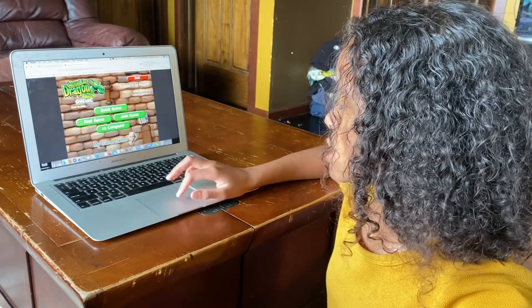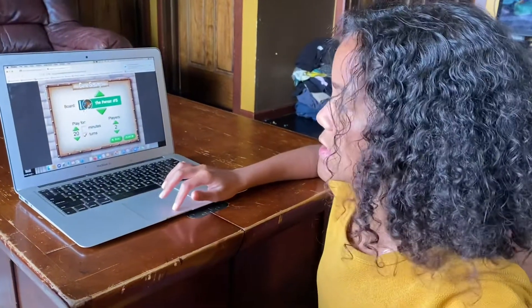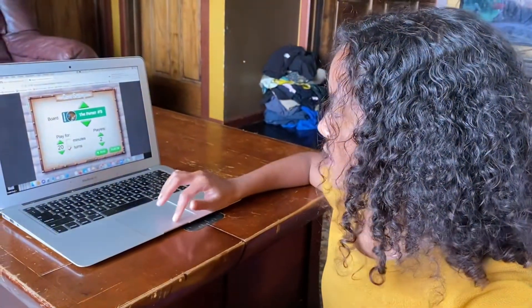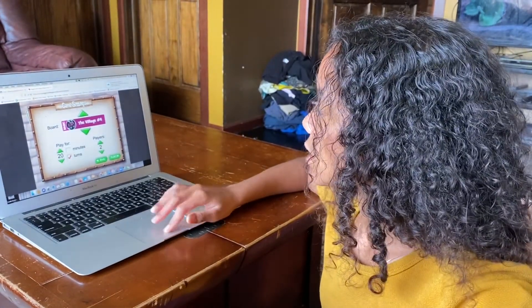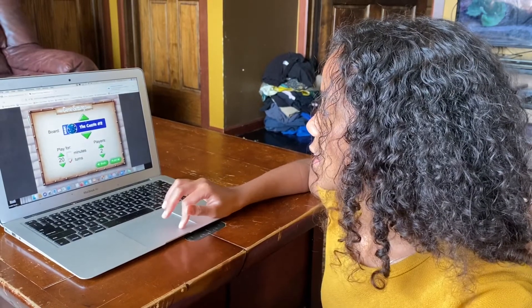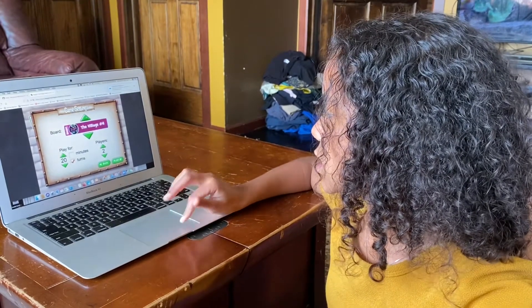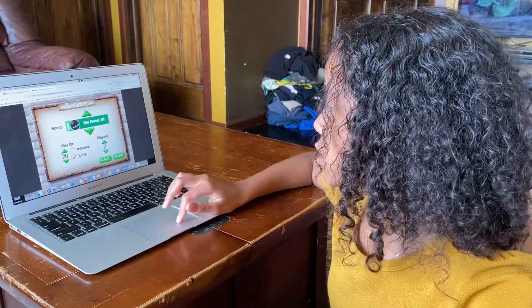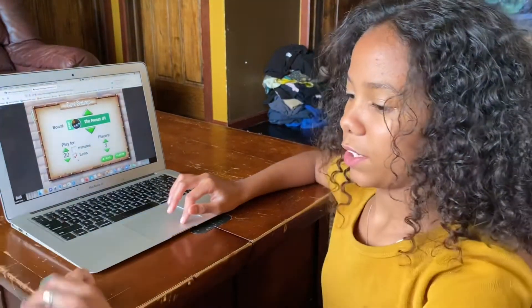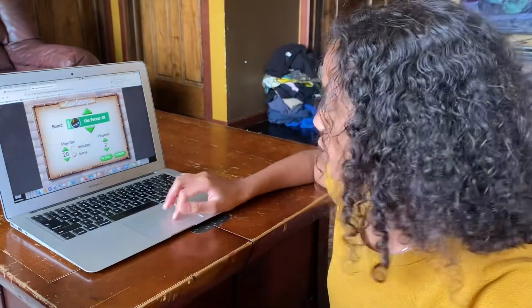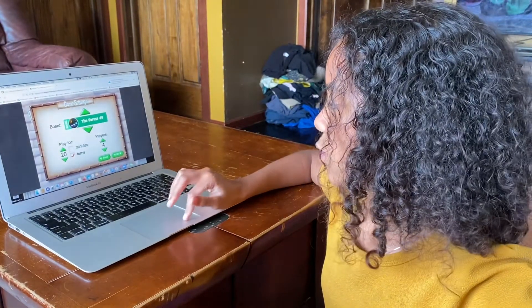Then I'll put versus computer. And then you get to pick what level you want. You see right here it says advanced, and it says forest number five. This one is village number four, and it's basic. They have a basic for each level. I think they have a village, a forest, a tournament, and a castle. And then you can either do it by how many turns you do or how many minutes you play for. And then you get to change how many players you want — maximum of four and minimum of two.